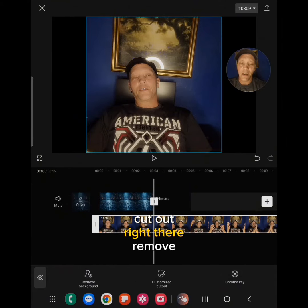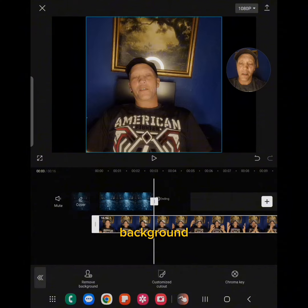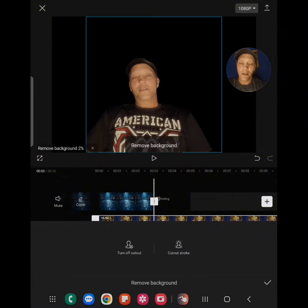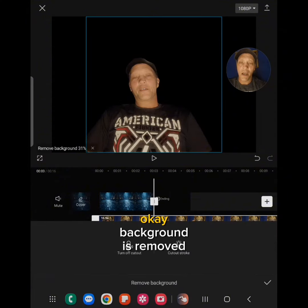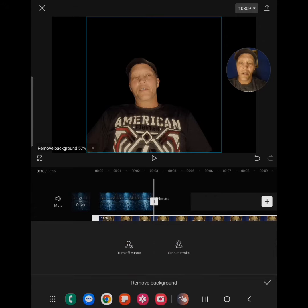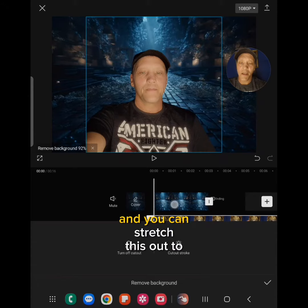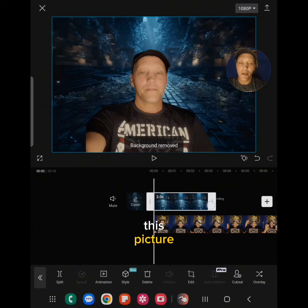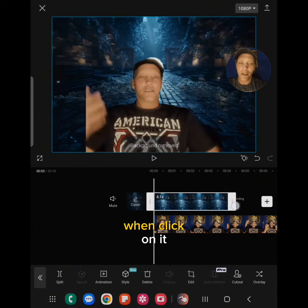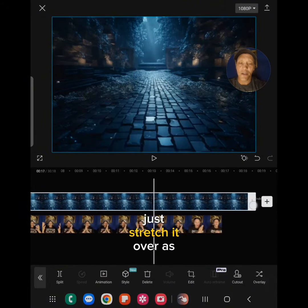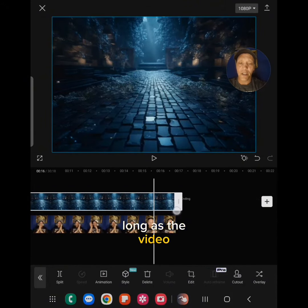Now click on it again and go to cut out — right there — remove background. The background is removed. Now stretch this out to the picture — go ahead and click on it and stretch it over as long as the video.